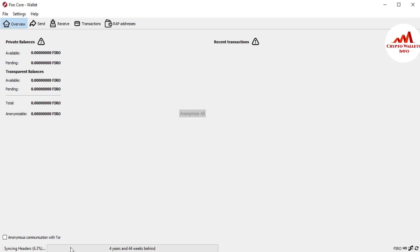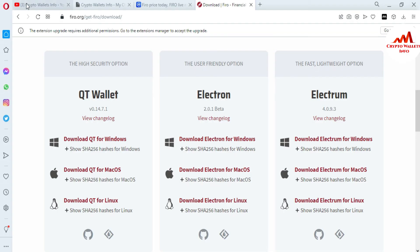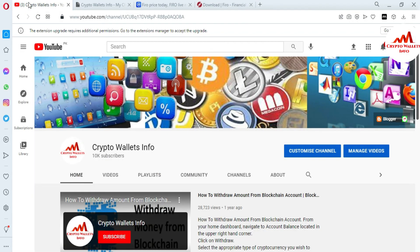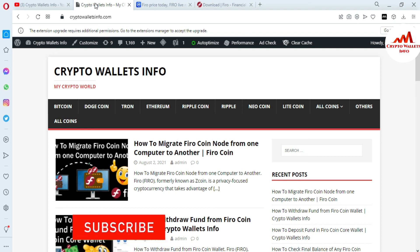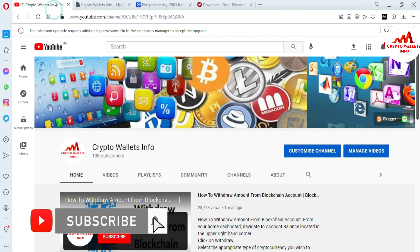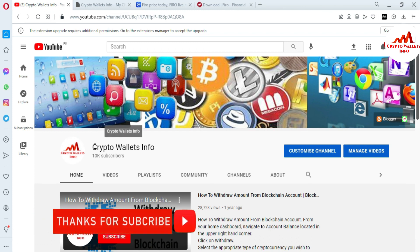I hope you properly understand how to restore your Fero coin core wallet with 12 word phrases. If you got useful information from this video, please subscribe to my channel — my channel name is Crypto Wallace Info — and press the bell icon button. You can also visit my website at cryptowallaceinfo.com. If you face any issues regarding deposit, withdrawal, or finding your private key, you can email me at cryptowallaceinfo@gmail.com. I will reply and try to resolve your problem.